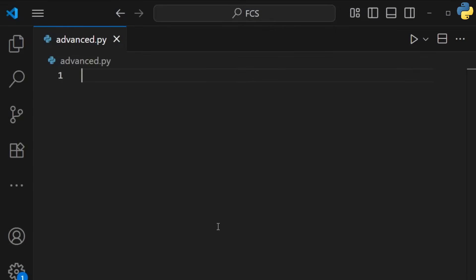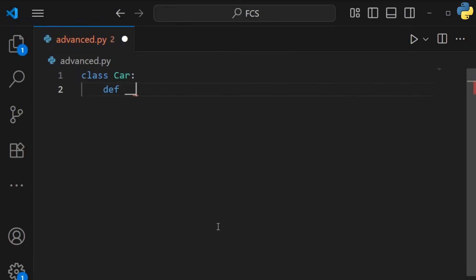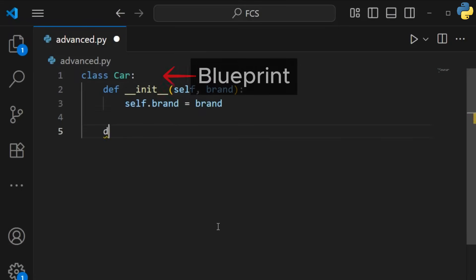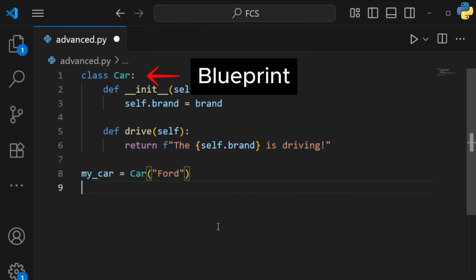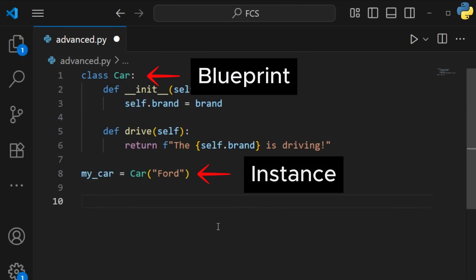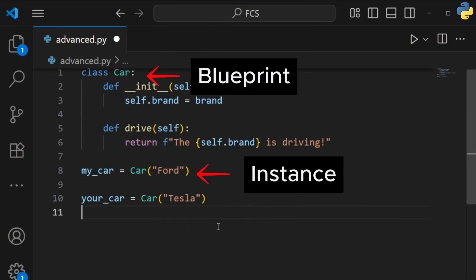Time for object-oriented programming with classes. A class is a blueprint, and an object is an instance of that blueprint, with its own unique data.